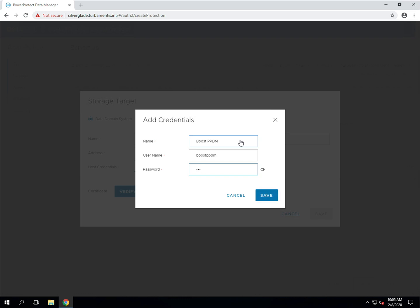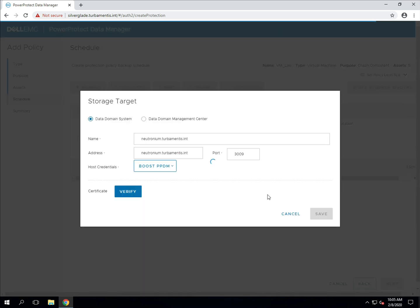I've created these credentials on the data domain system earlier, so it's just a case of adding them to PPDM, and then allowing PPDM to perform a connection verification to the data domain.